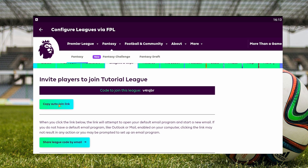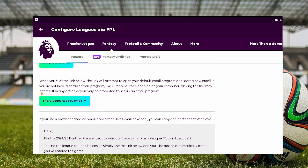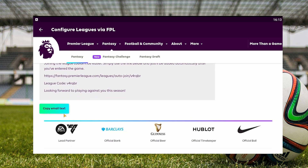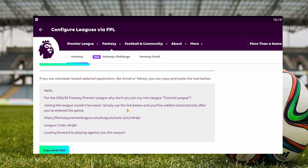You can also save this code by email, or copy the email text that is above this button. And yes guys, that's gonna be it for this video. I hope to see you guys in the next one.